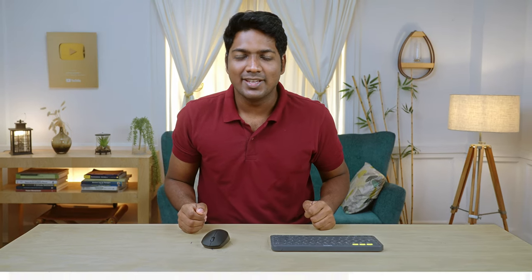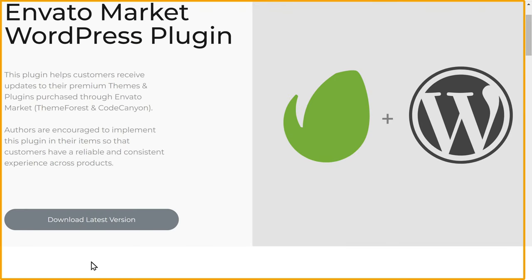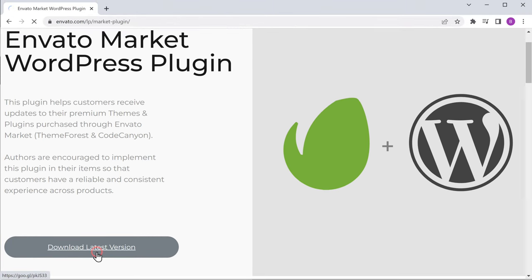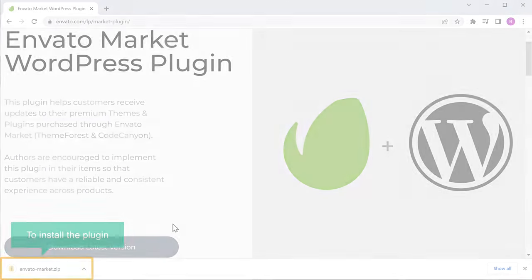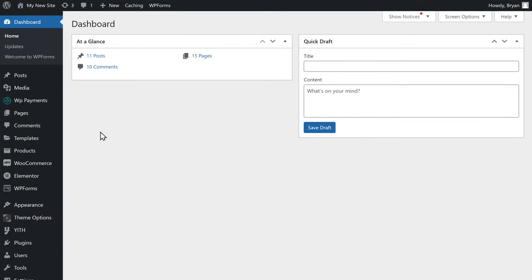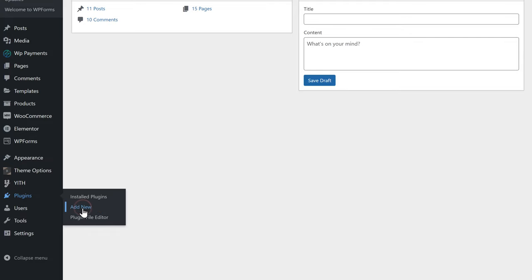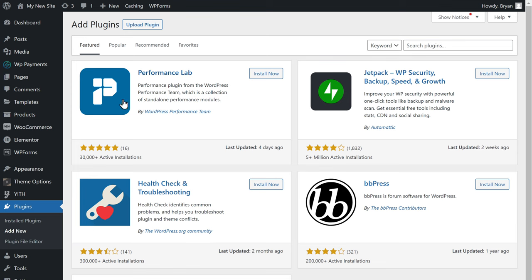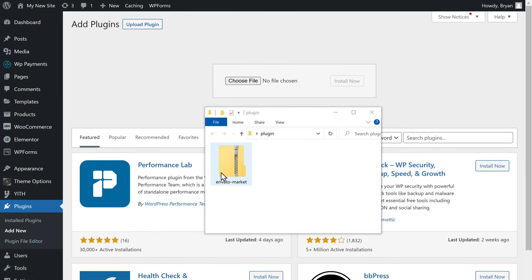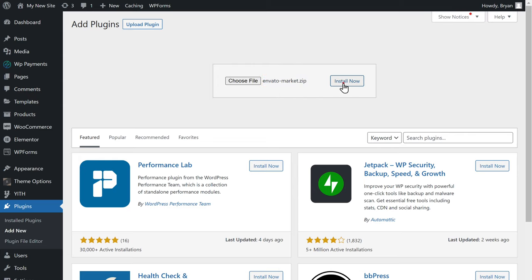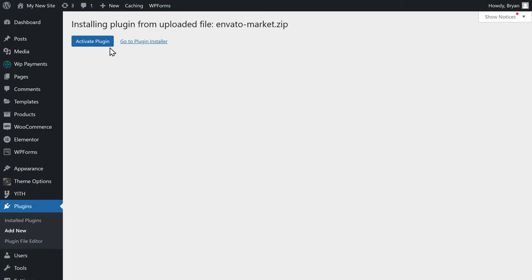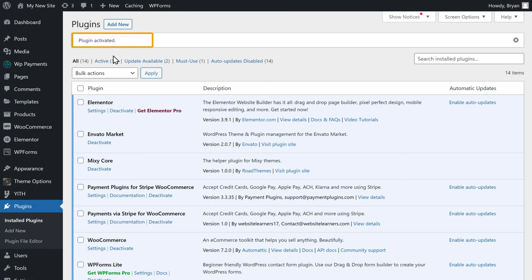Once you've got your theme, how will you know that you've got an update? In order to receive the latest updates for your theme, you need to download and install a plugin called Envato Market on your site. This plugin will help you receive the latest updates for your theme. So to download the plugin, just click the link below this video. Now click download and the plugin will be downloaded to your computer. Now to install the plugin, let's go to our site, go to plugins, click add new, click upload plugin, drag this plugin and drop it here. Now let's click install now, then click activate. You can see that the plugin has been activated.